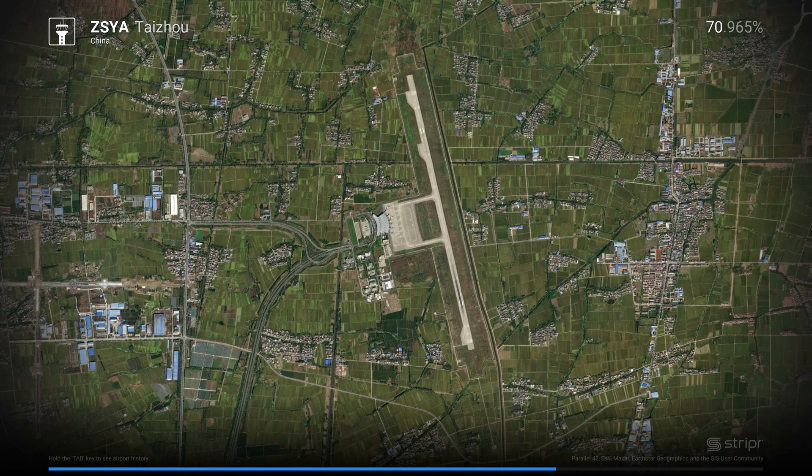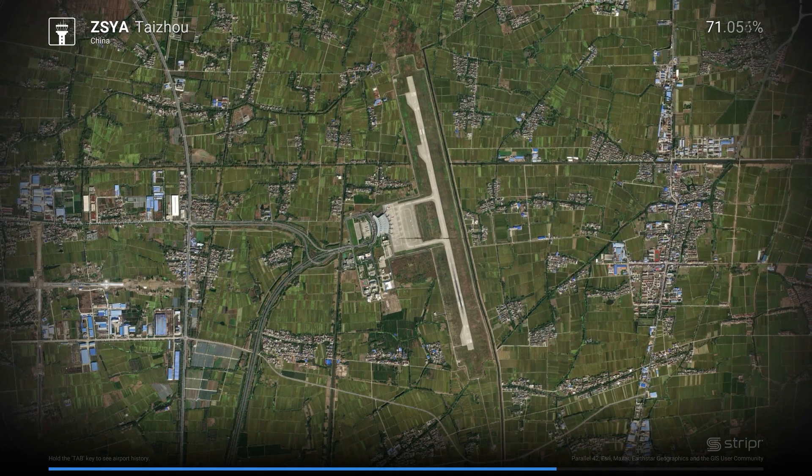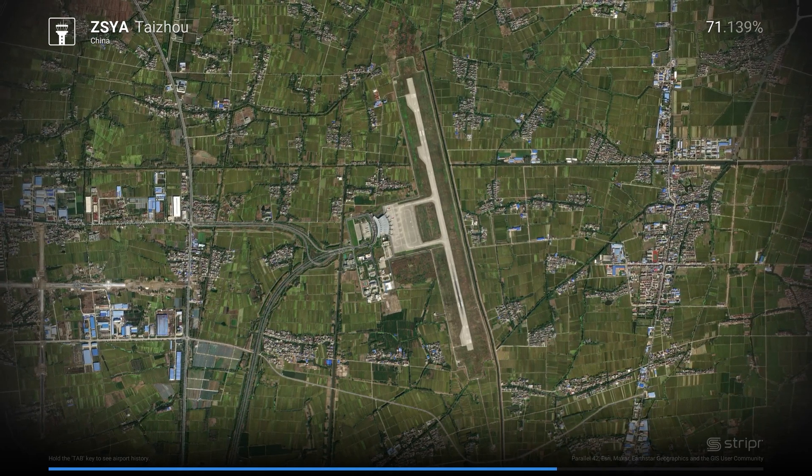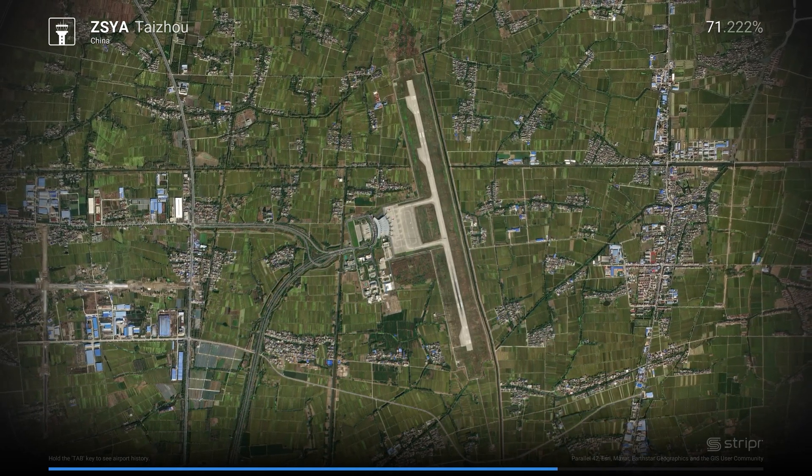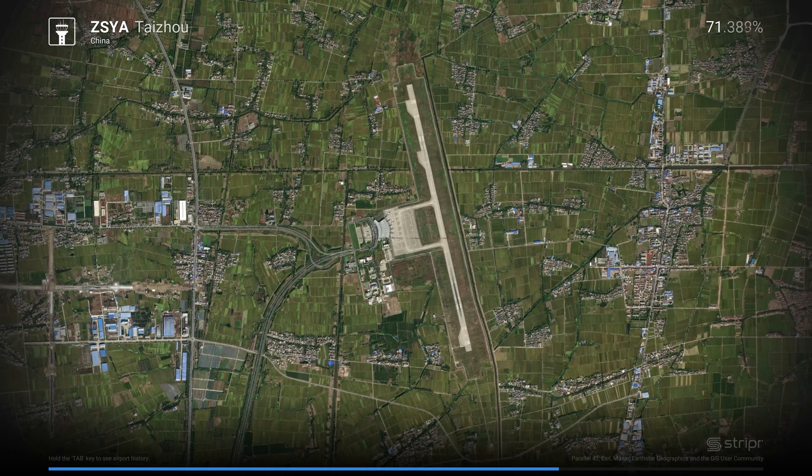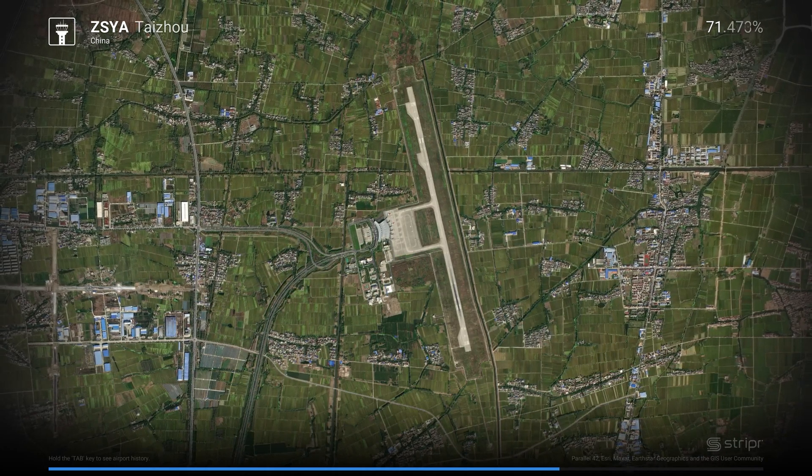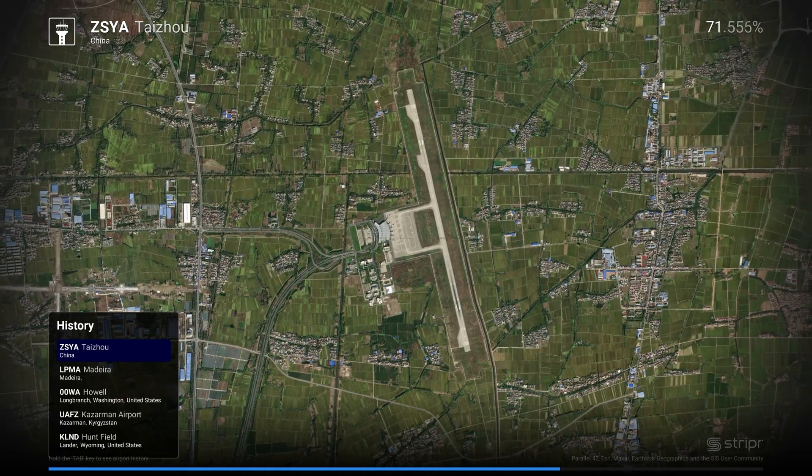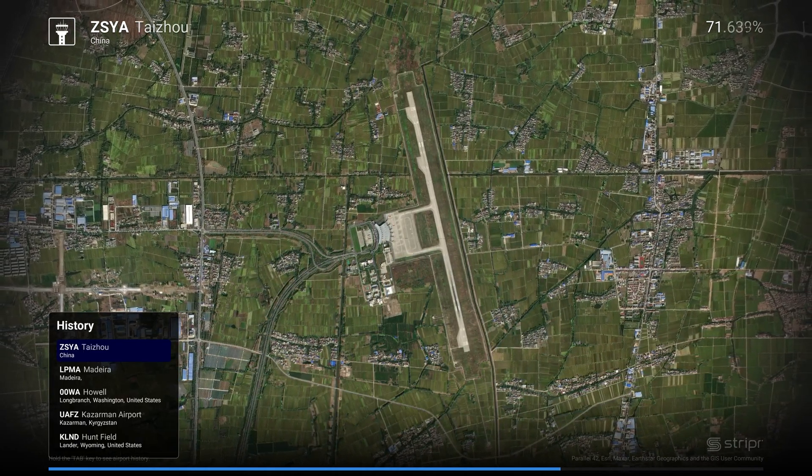And as you can see now we have an airport in China. You can notice the cinematic zoom and if we hit the tab button you'll get the history of all the airports that were loaded by Striper by Parallel 42.